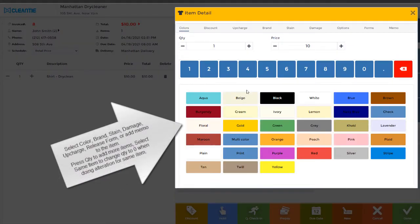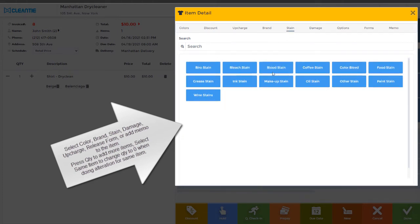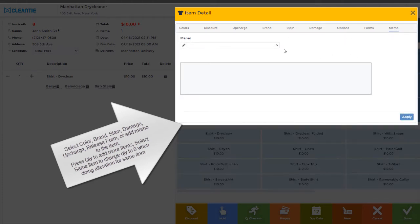Select color, brand, stain, damage, upcharge, or release form. Select Memo option to make notes. Press Quantity to add more items.